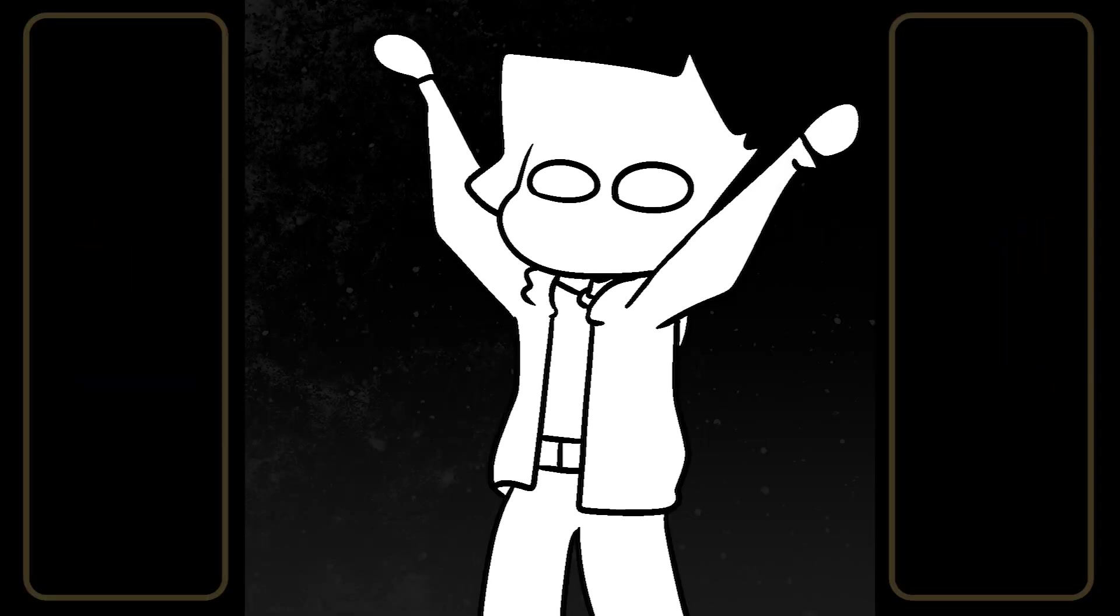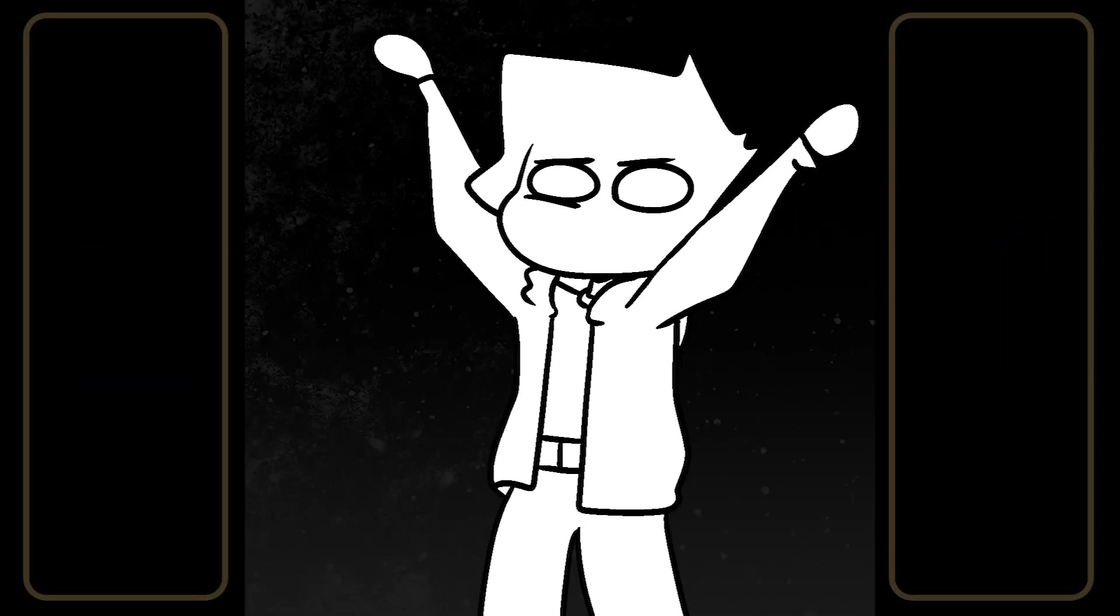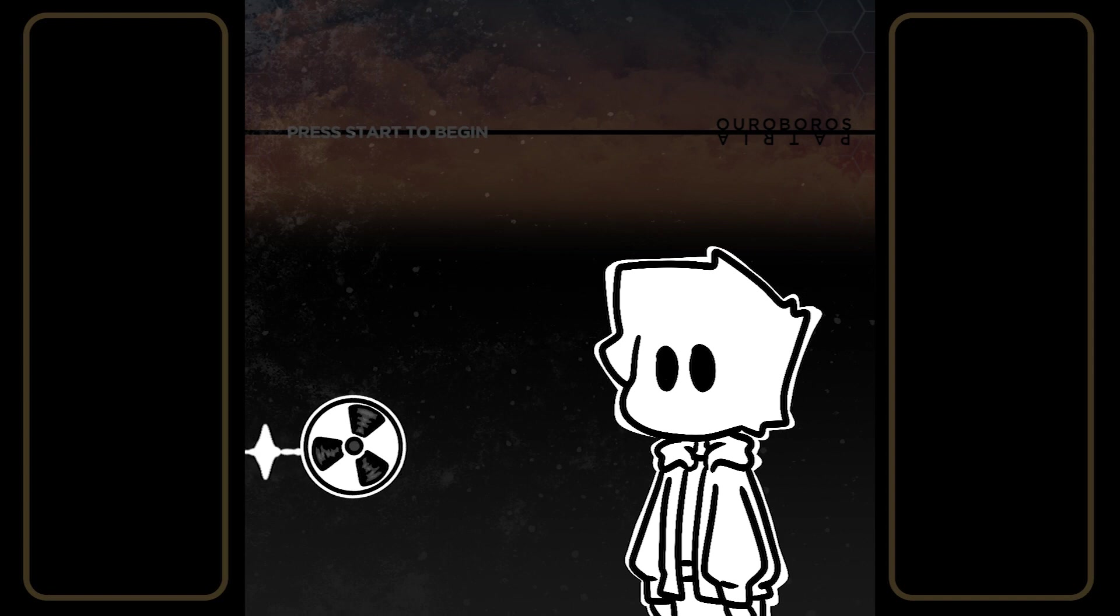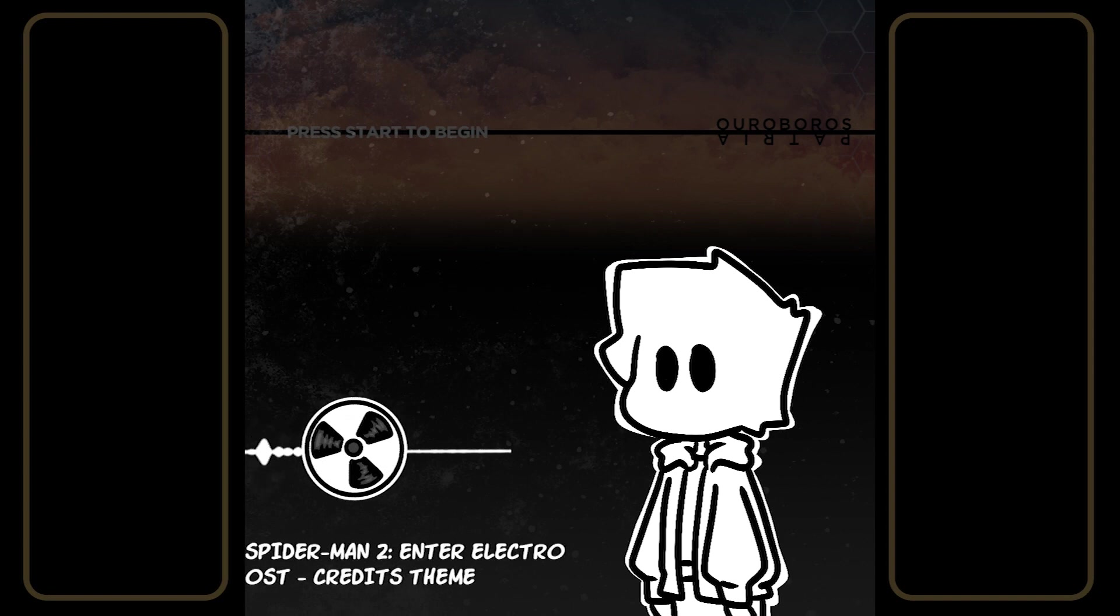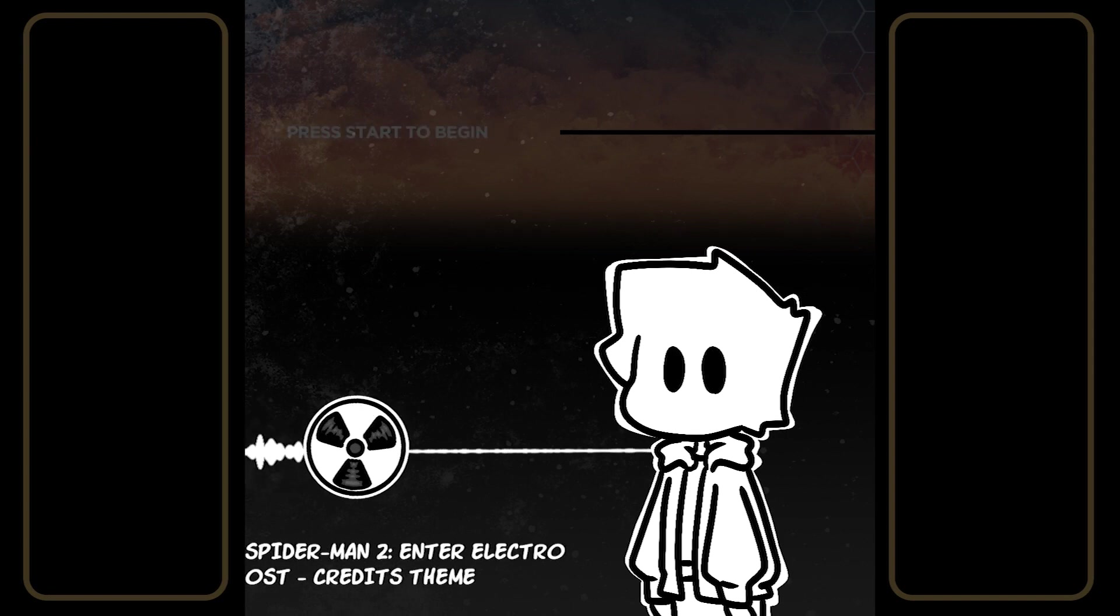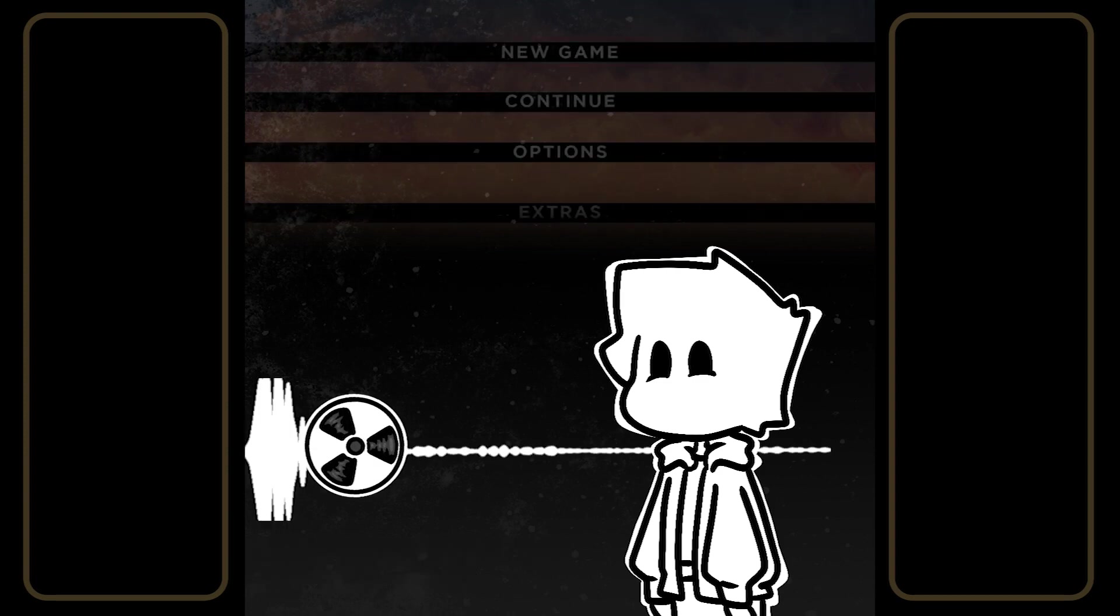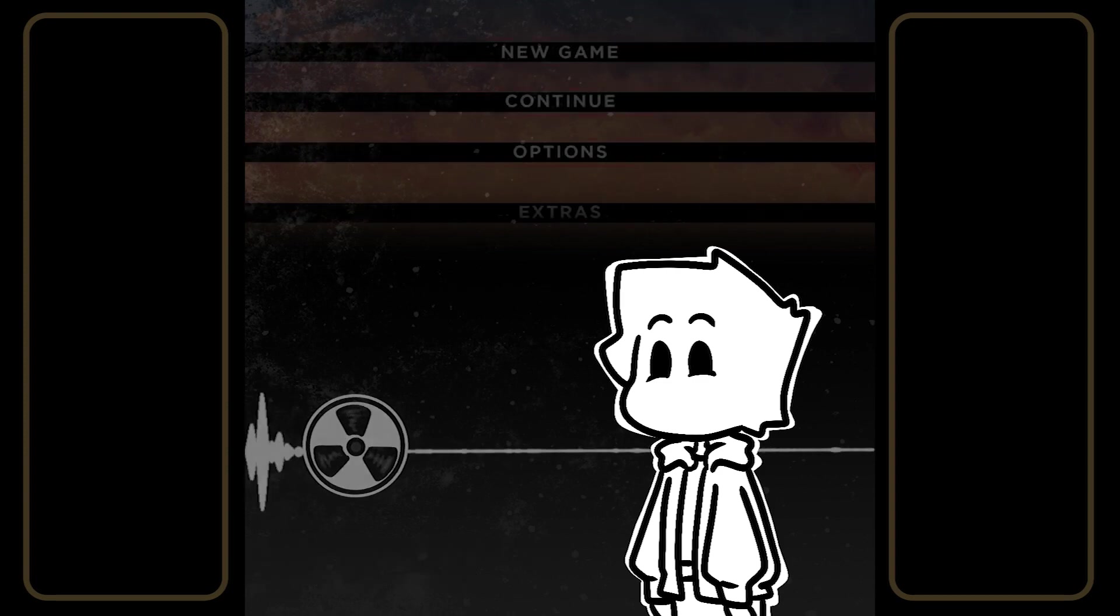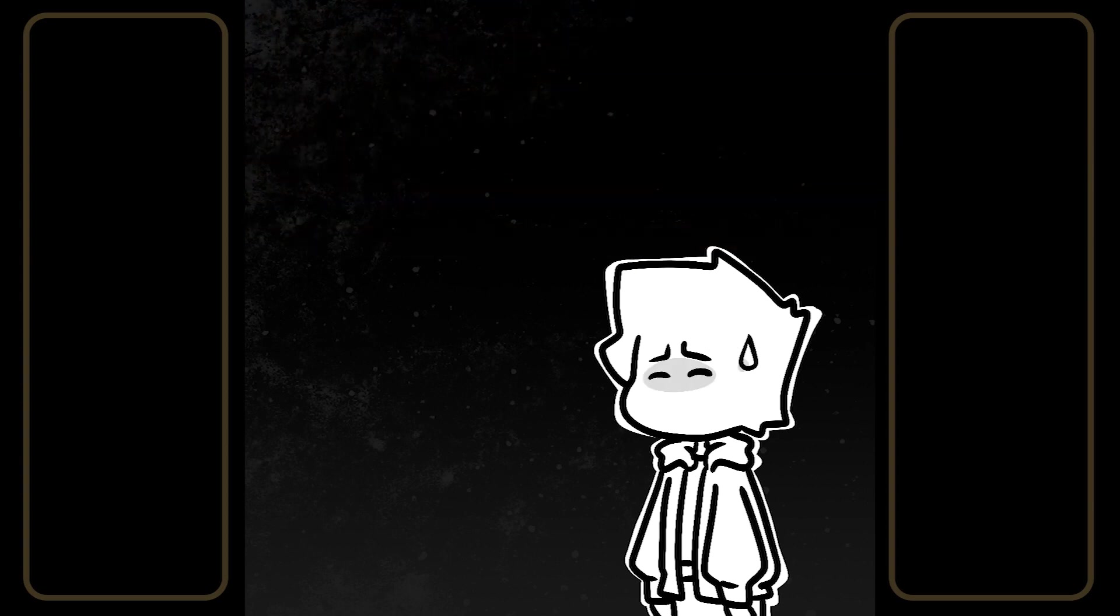Heyo party people! Nope, that was terrible, never doing that again. So I bet that a lot of you guys who follow me here have seen my latest quote-unquote animation. Again, thanks to all the people who have participated in said animation. For those who were confused by the video, let me explain.